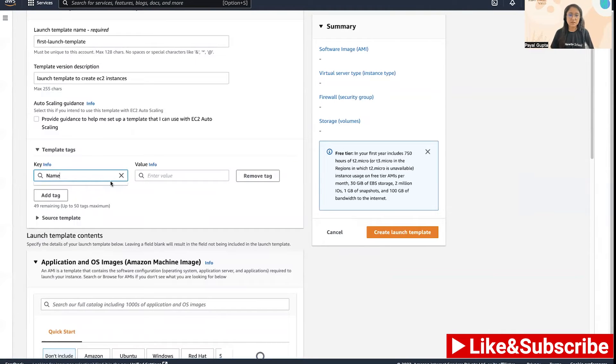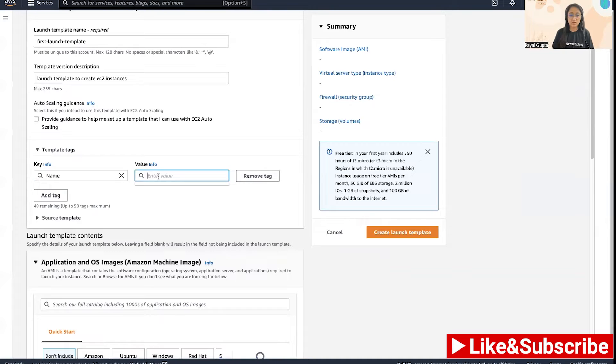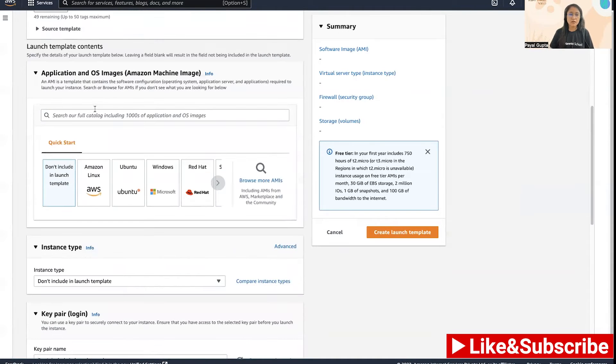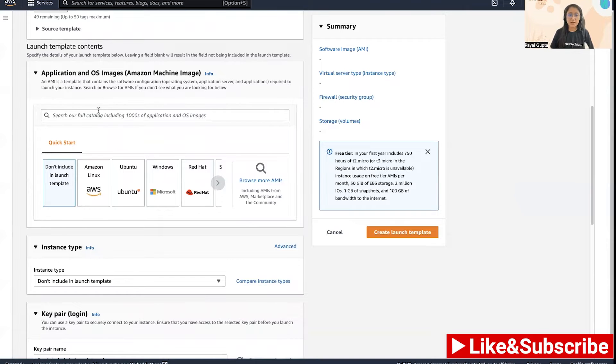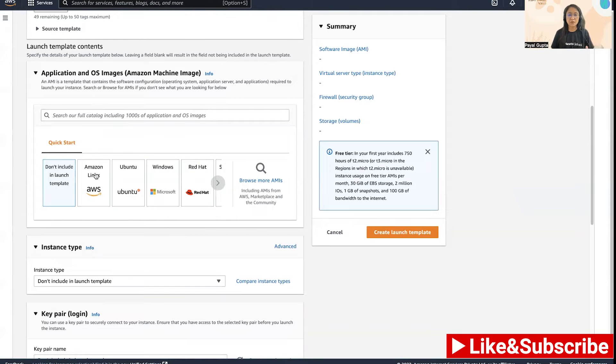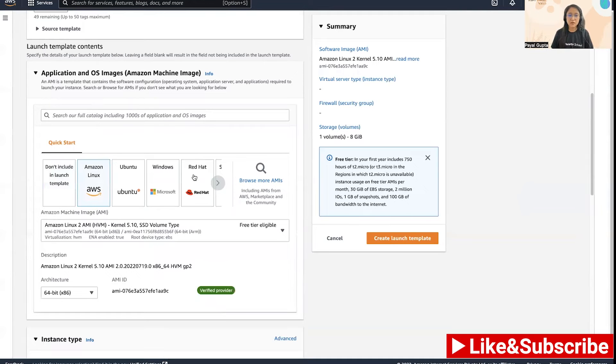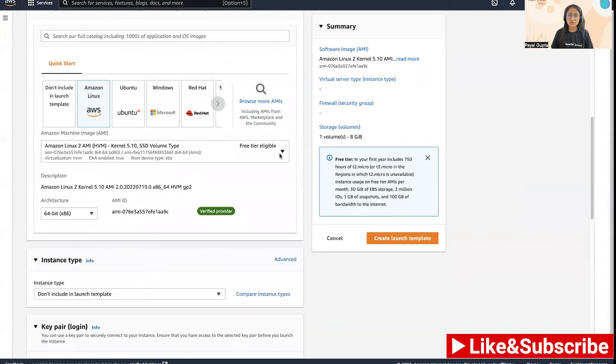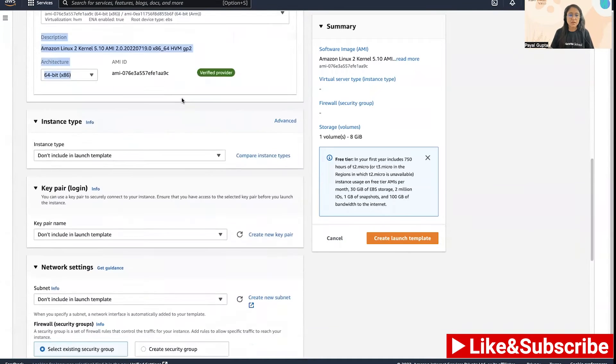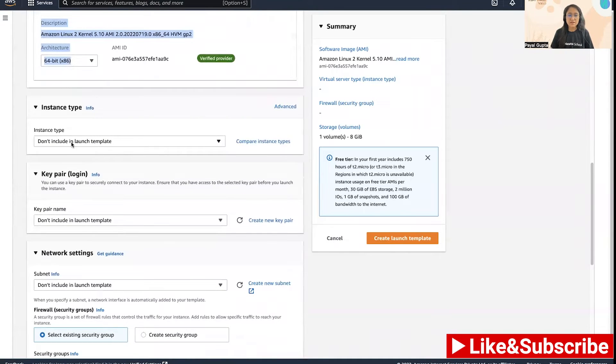As I mentioned in the previous video, name tags are important which will be visible on the UI. Then this is the application OS image which you can use to include in this launch template. I want my EC2 instances to use Amazon Linux image which is eligible for free tier.